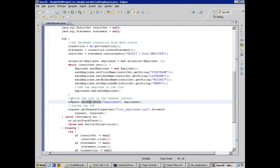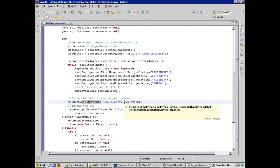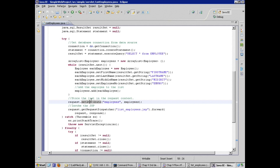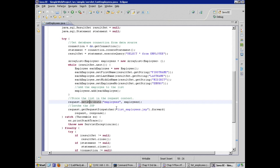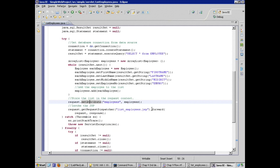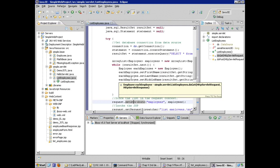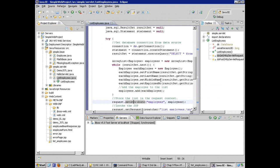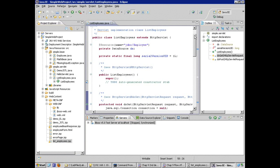On the request object, we're setting the attribute, or we're using the set attribute method to set an object, in this case our list of employees, tagging it with the name employees, and we're passing in the object. Set attribute allows us to pass in very complex Java objects. And then nothing special here. This looks good to me. I'm reviewing this. I'm calling a forward on a JSP called list employees. Okay? So that looks good.